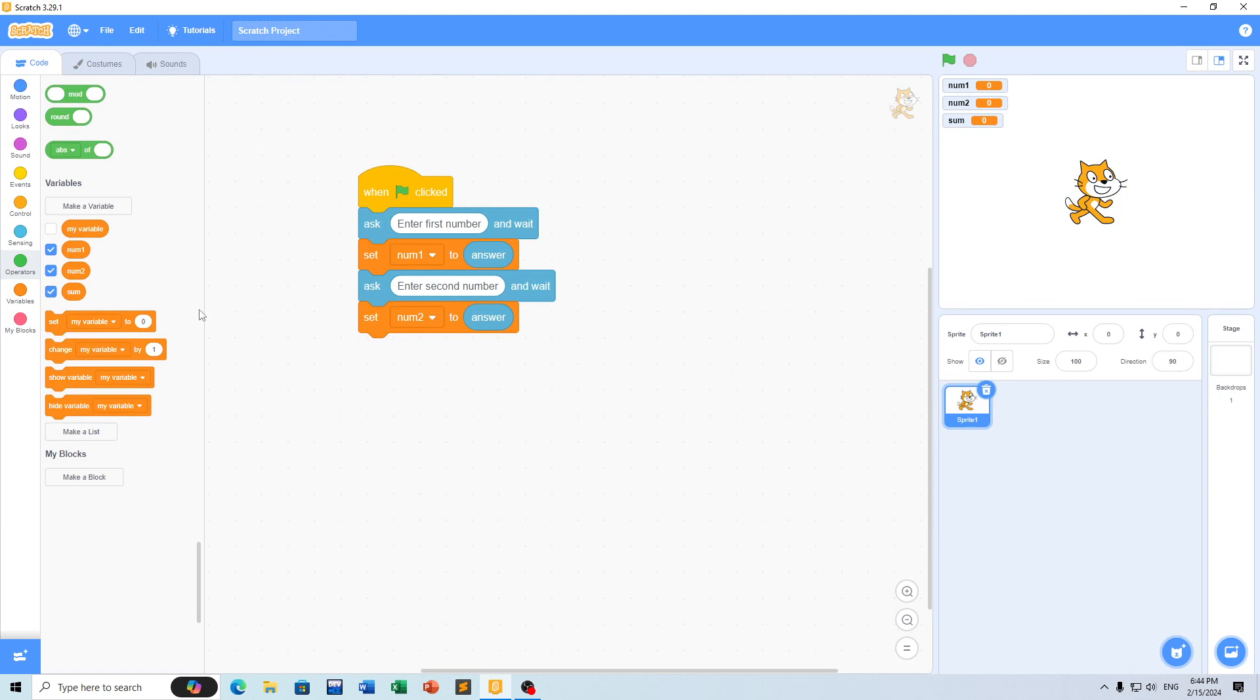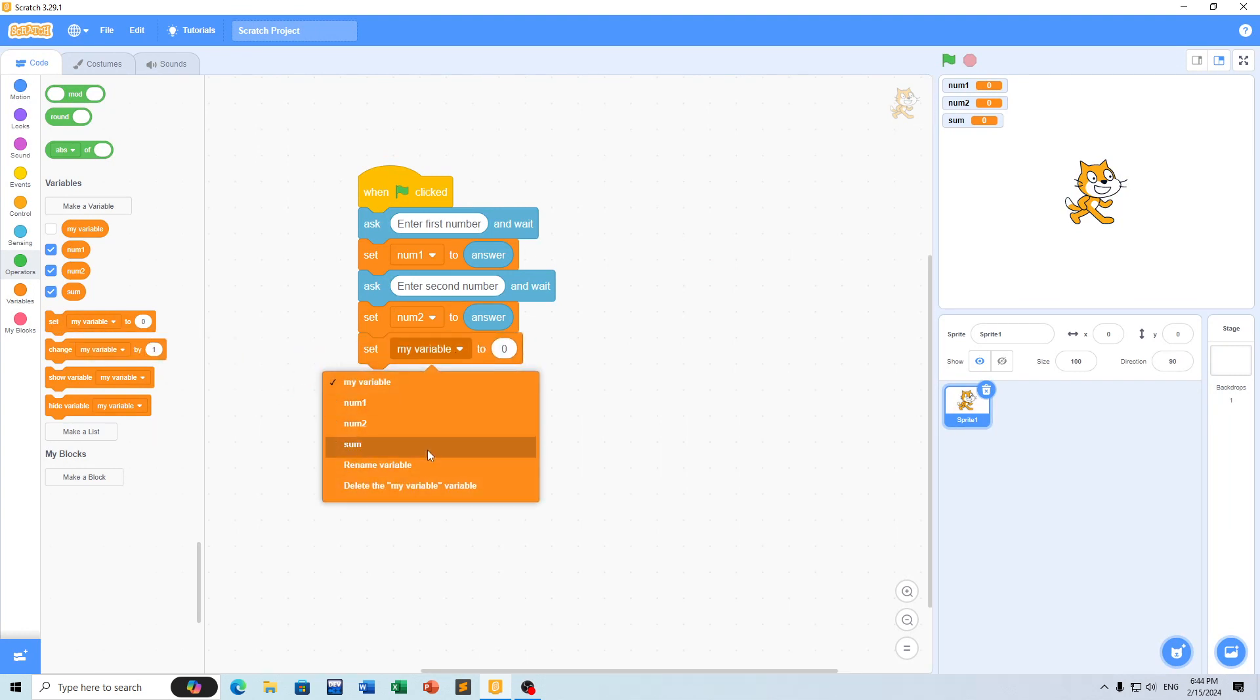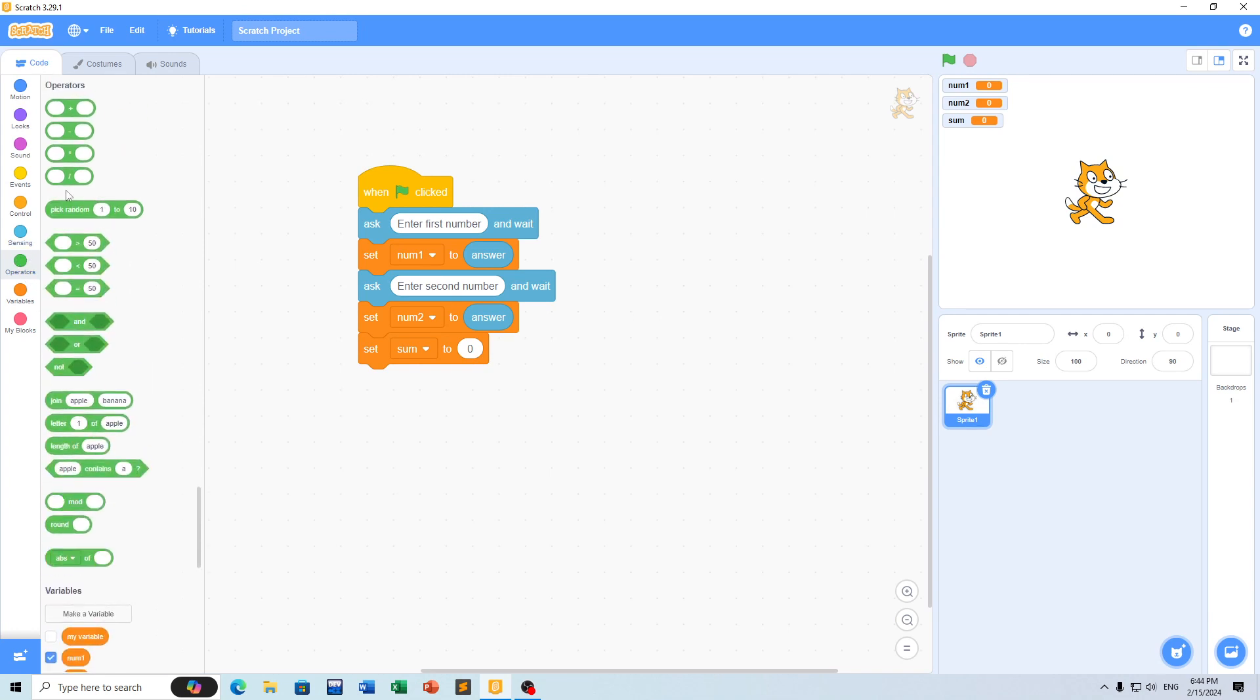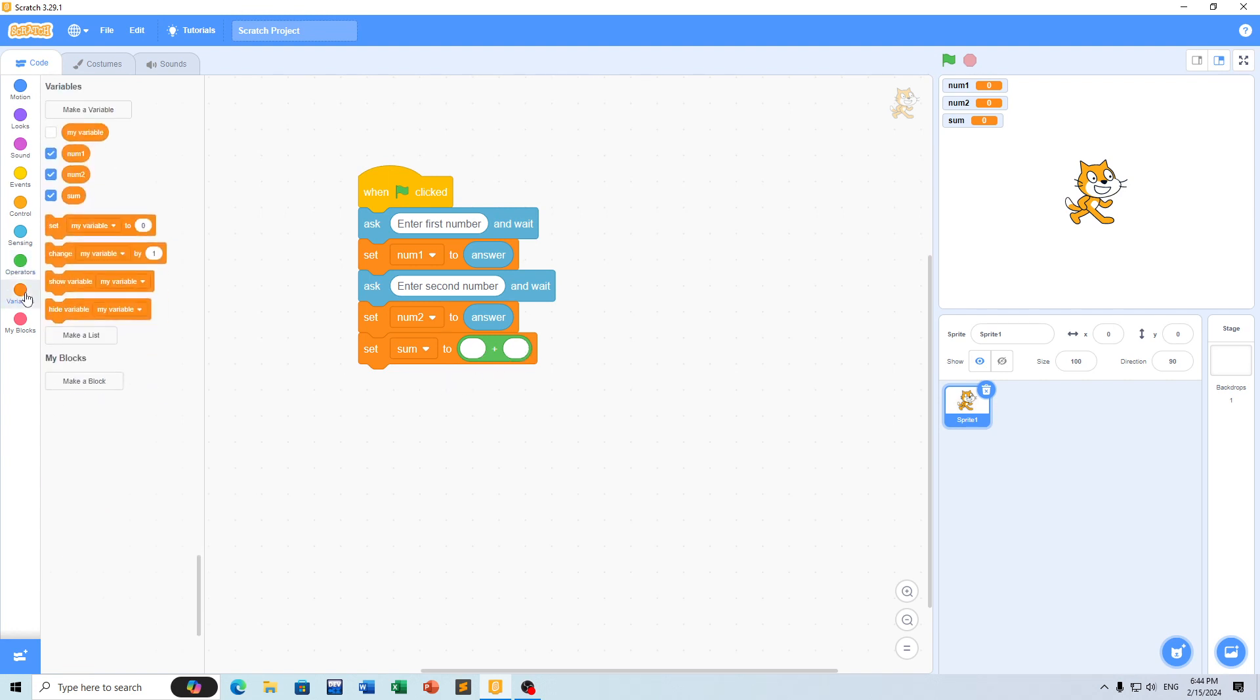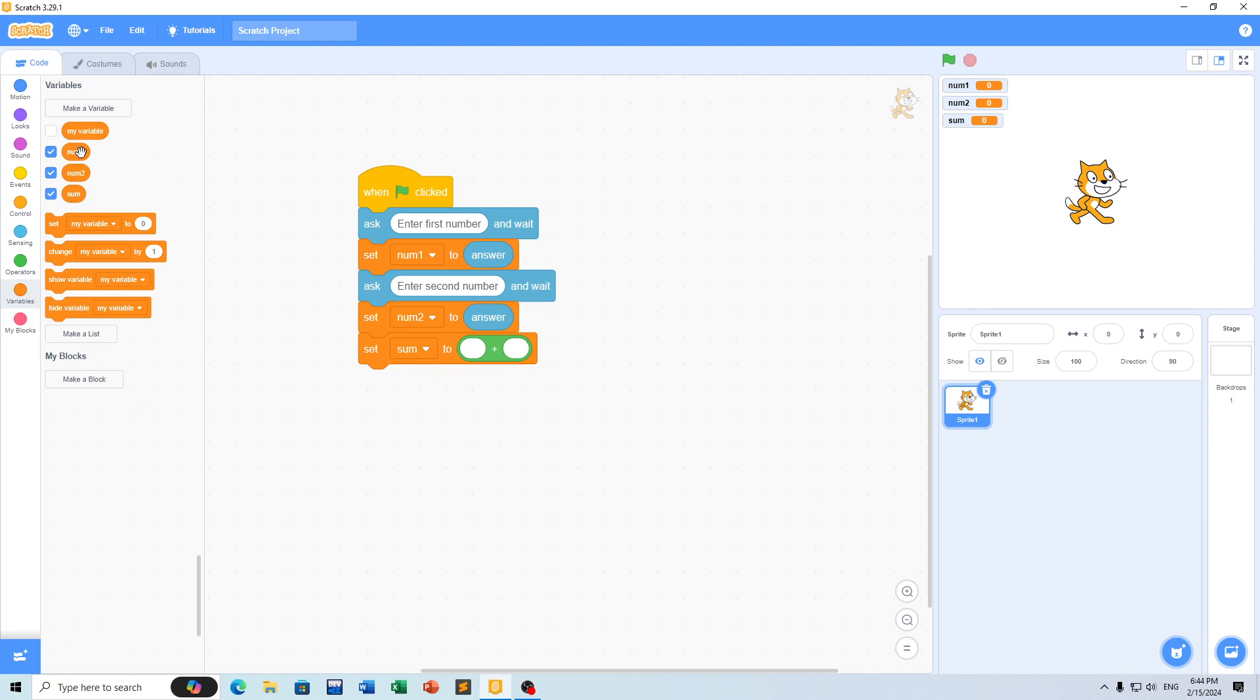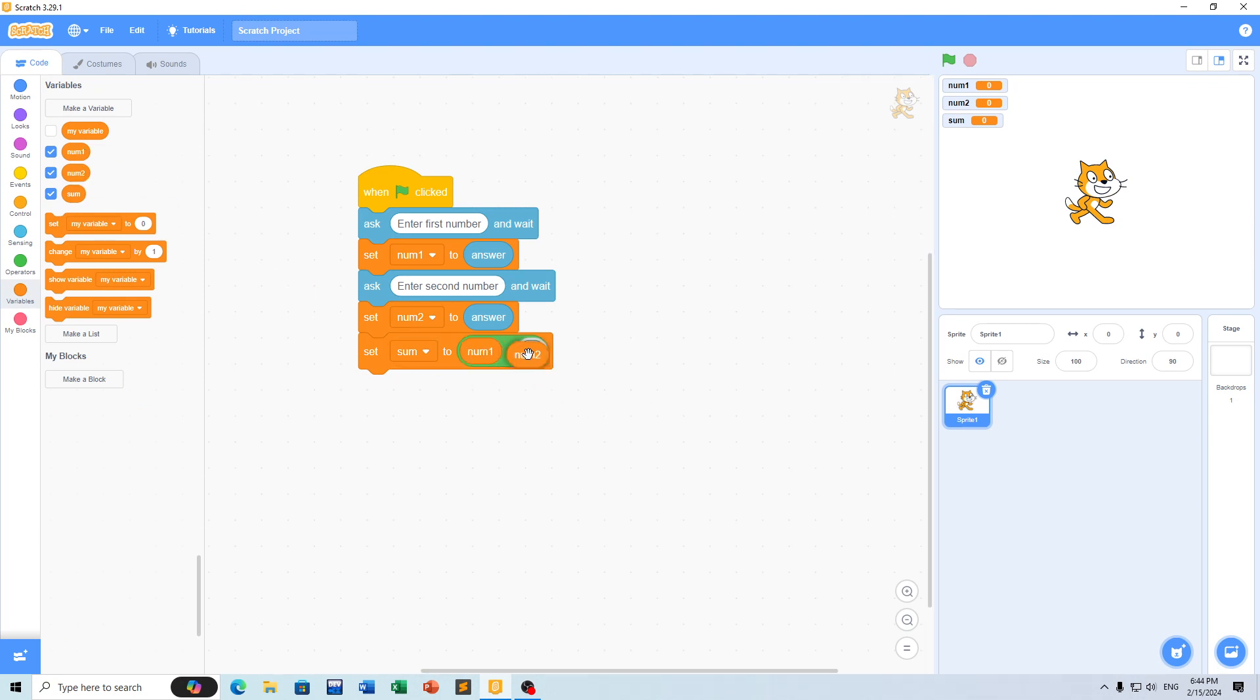We'll use the addition operator from the operators section. First we'll use nom1 and then nom2 variables. These will store the two values we want to add together.